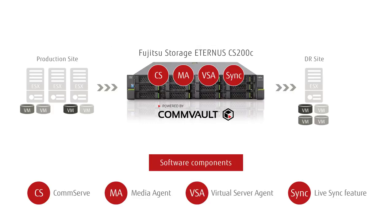All necessary Commvault software components are integrated in Eternus CS200C: CommServe, Media Agent, Virtual Machine Agent, and the LiveSync feature.